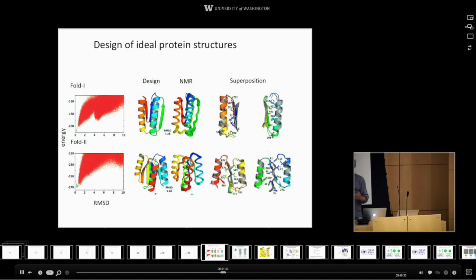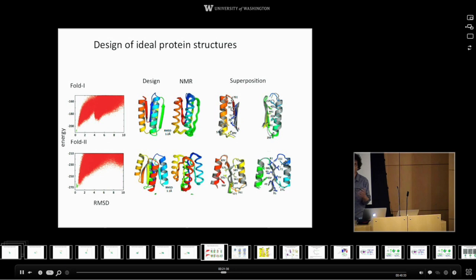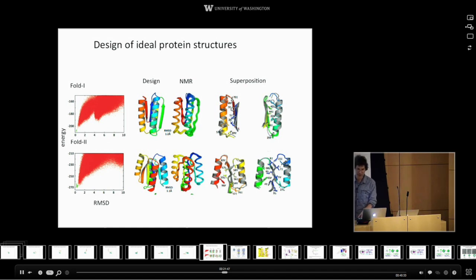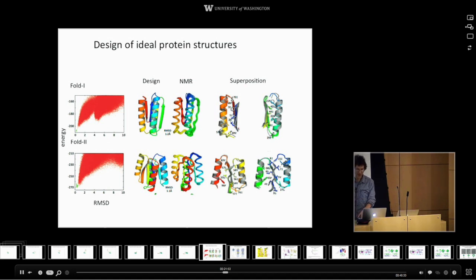When we use experimental methods to determine the three-dimensional structure, we find that the proteins we've designed are very, very similar to the design models. So we can design brand new proteins that have exactly the structure we want. On the other hand, this is kind of boring because these proteins don't do anything — they're very stable, like we've designed new rocks with very particular shapes.